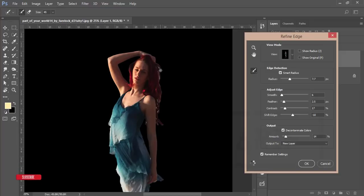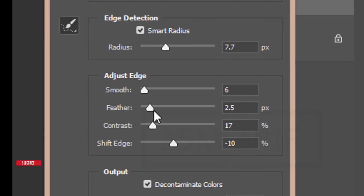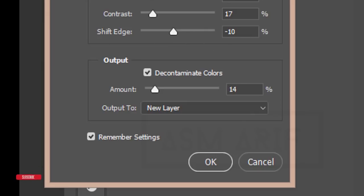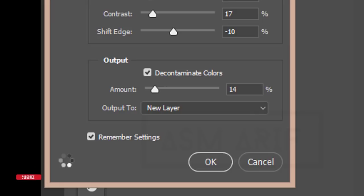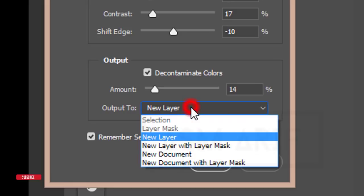To make the brush size bigger, press the right bracket key from the keyboard and refine the edges. The settings will be: Smoothing 6, Feather 2.5, Contrast 17, and Shift Edge minus 10. You can adjust all these settings for your photographic purpose. I'm shifting the edges and refining where needed.